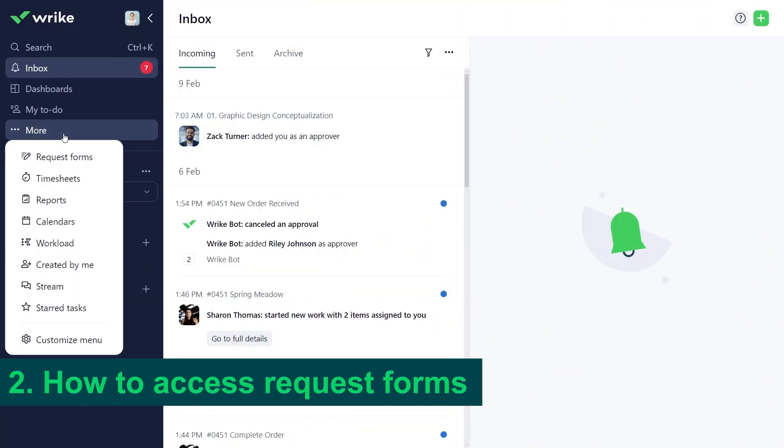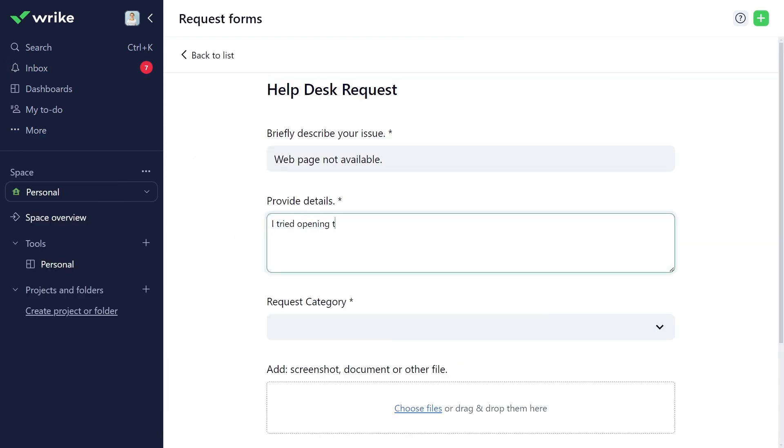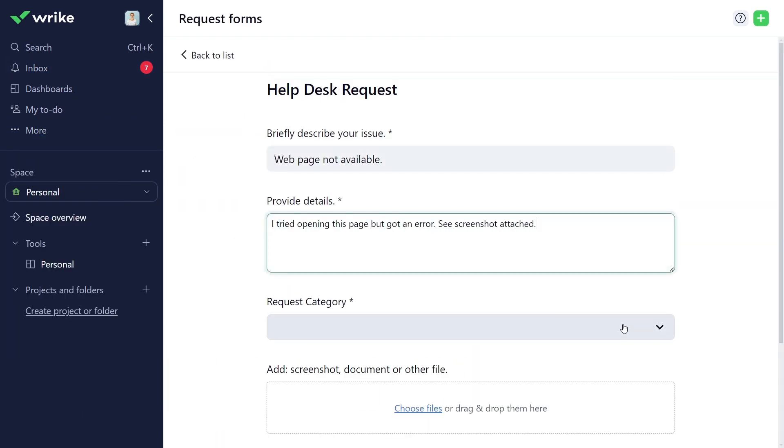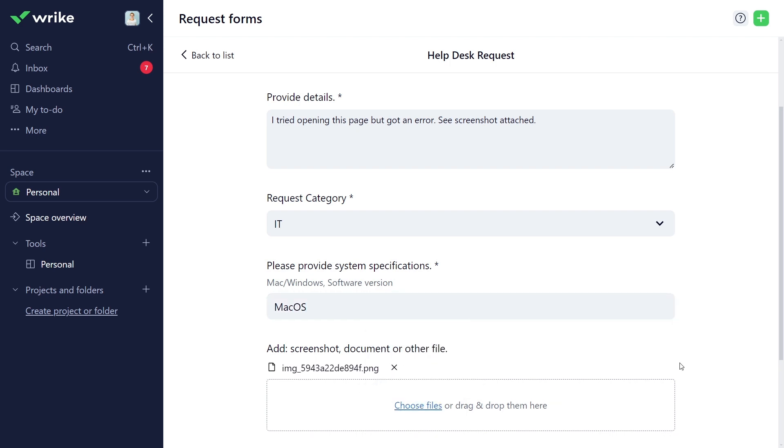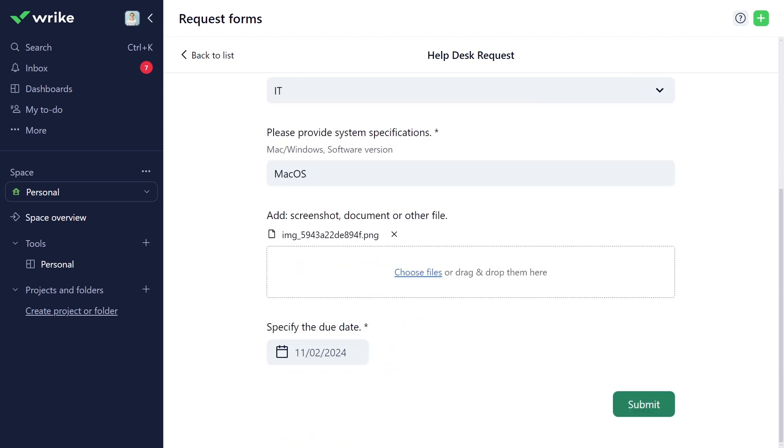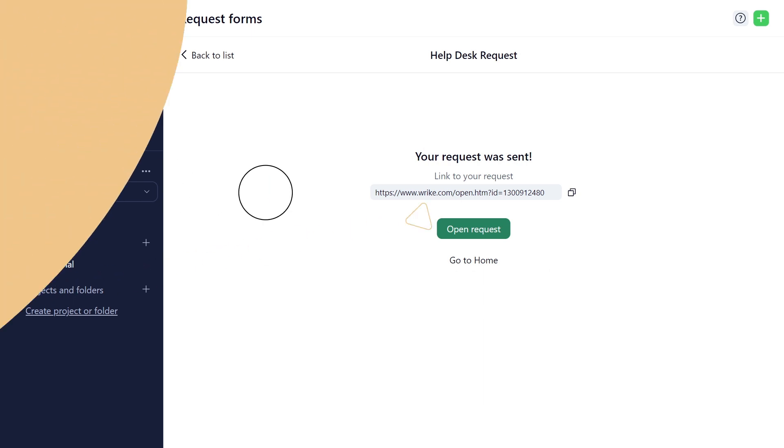Cassie, from the creative department, is experiencing a browser issue. With the request form made available, she simply provides all the necessary details and adds a screenshot. Done! Now she is certain her request is in the right hands and will be addressed promptly.